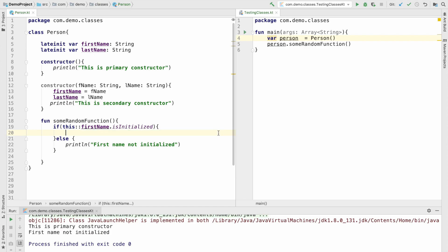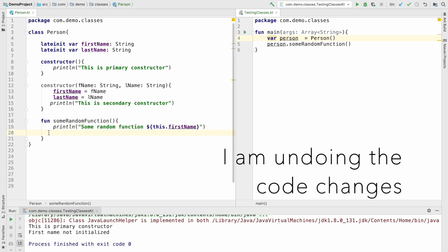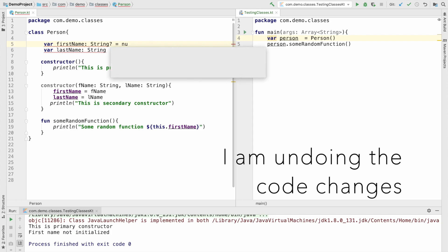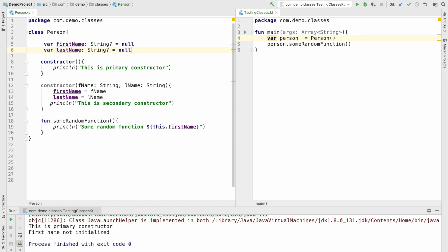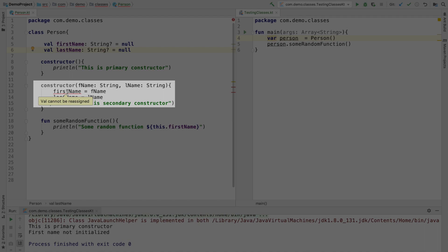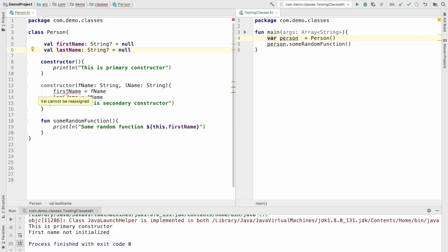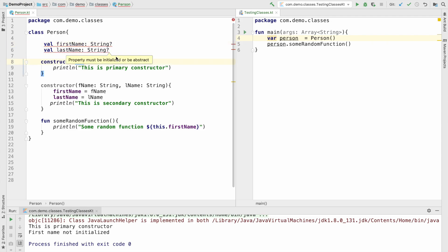We have now understood how to use lateinit and what it means, so we will just undo the code and go back to the previous version where we used a normal variable with a nullable data type. So far we have seen instance variables of type var, but it is not always necessary — they can be val as well. As soon as I declare them as val I am getting a compile time error saying 'val cannot be reassigned', because the initialization to null and then re-initializing in the secondary constructor conflicts.